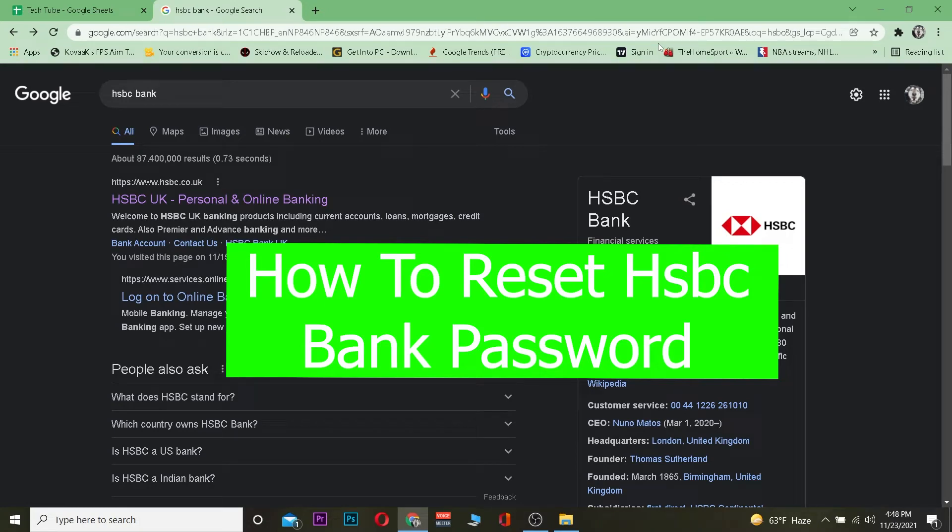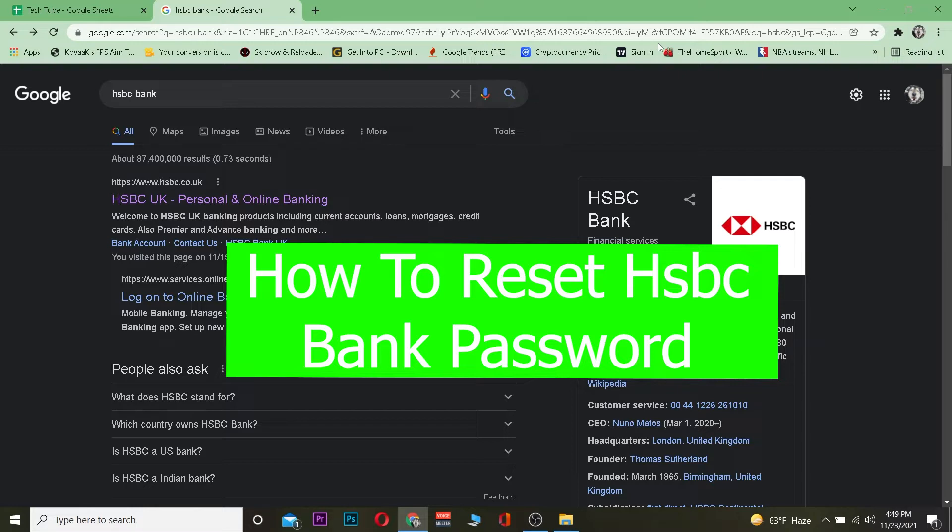In this video I will be showing you how you can reset the password of your HSBC bank. Before I show you the process, HSBC bank is a financial service company located in the UK.